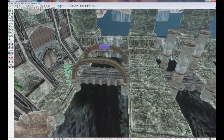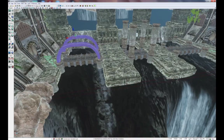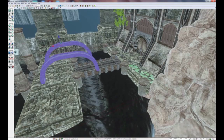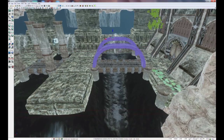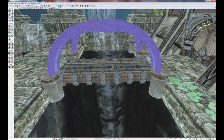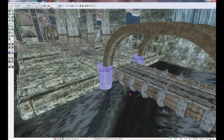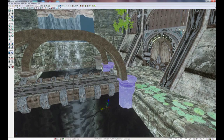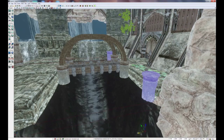Now that we have the arch complete, we can select all the pieces of the arch and clone it to the right side. We can adjust the placement of our pillars just a little bit so that they're underneath our arch, and likewise adjust these pillars as well just a little bit.